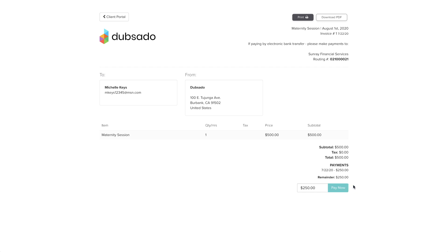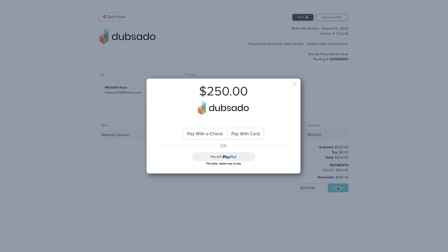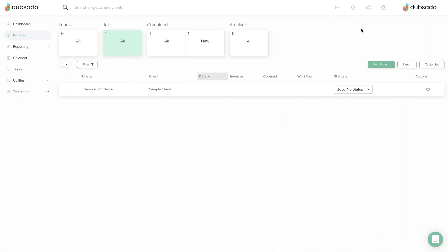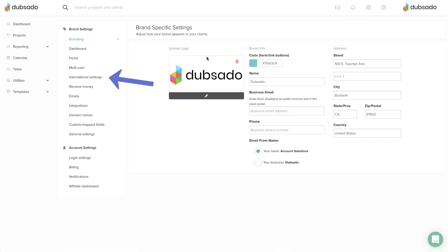Once the client clicks Pay Now, the payment processor will handle the actual transaction behind the scenes. You can connect a payment processor under Settings, Receive Money.